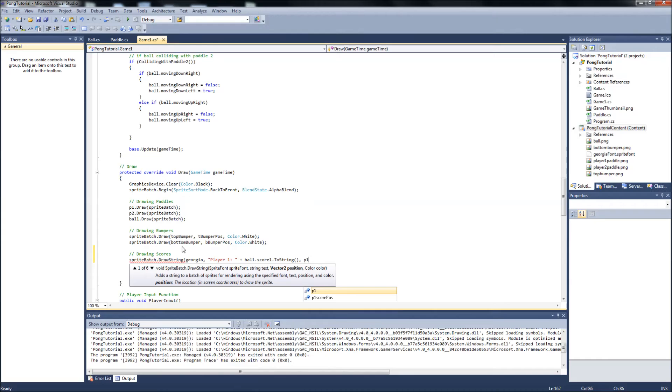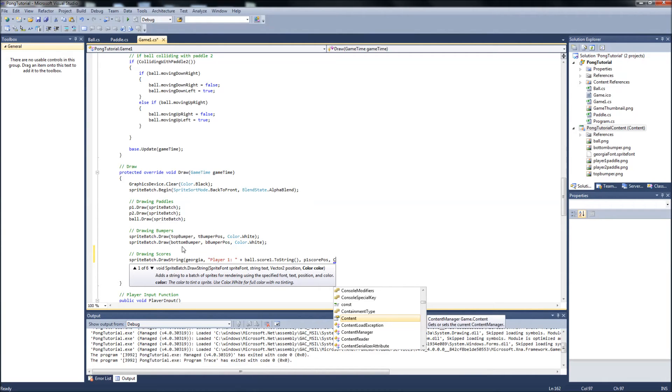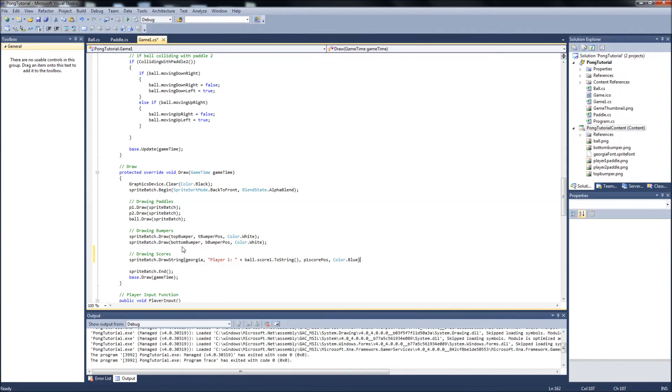And then it takes position next, which would be our P1 score position that we defined up there. And then a color for that, for the font. And I'm going to make it blue for player one. Since the paddle's blue, we'll just make the font blue.